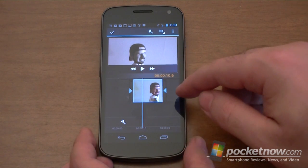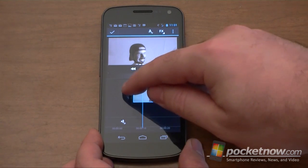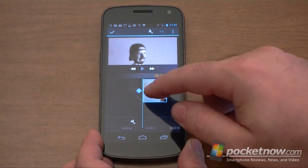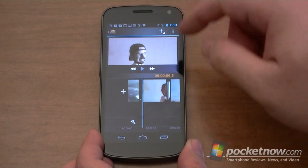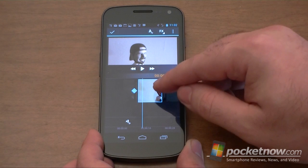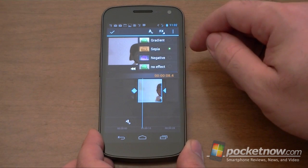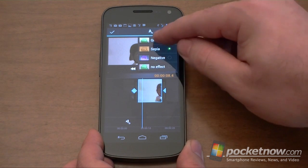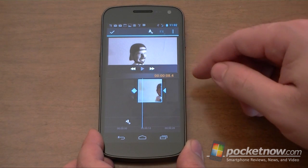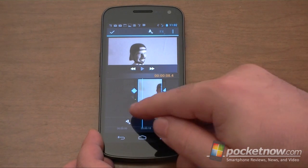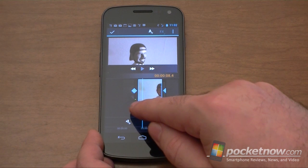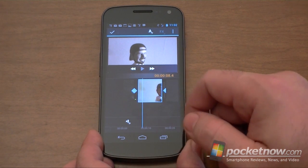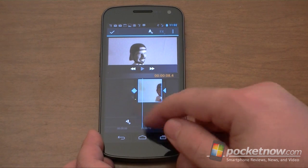If I tap one of the videos, I can trim it a little bit, and there's your check mark to apply that. When I have a clip selected, there's an FX button up there, and I can choose a couple different effects. There's gradient, sepia, and negative. You can see this tiny little dot right there — that's your progress bar, so you have to wait for that to apply. It's very hard to see.